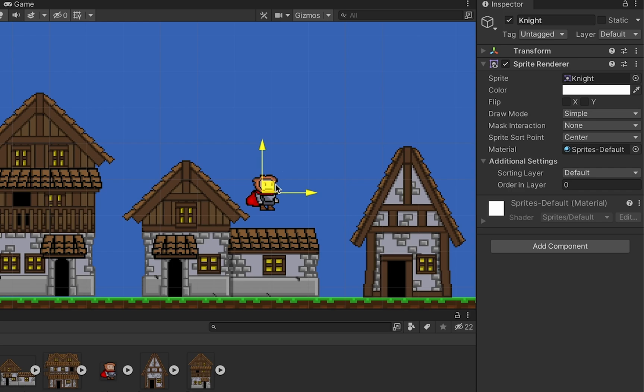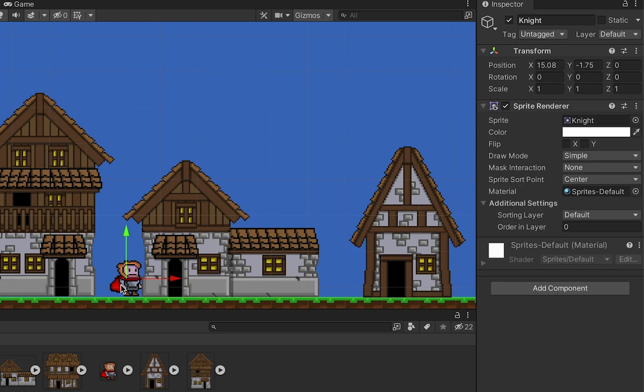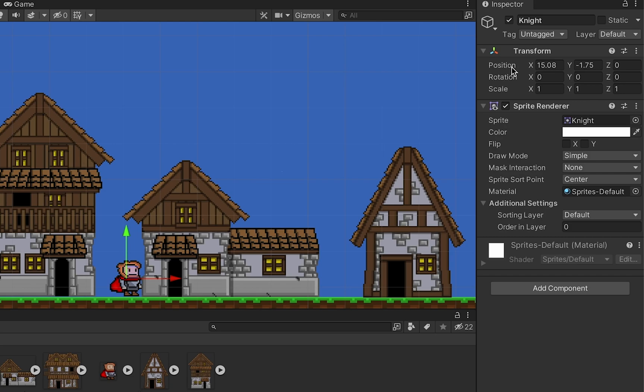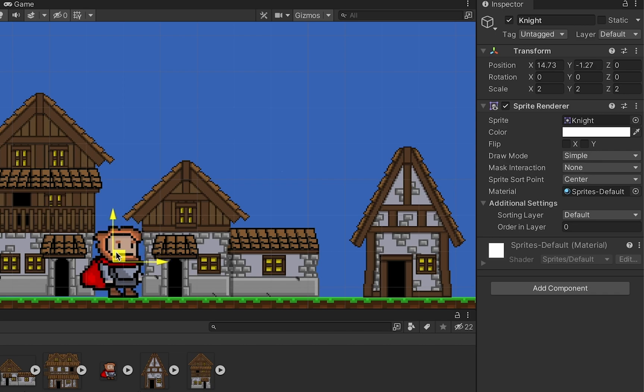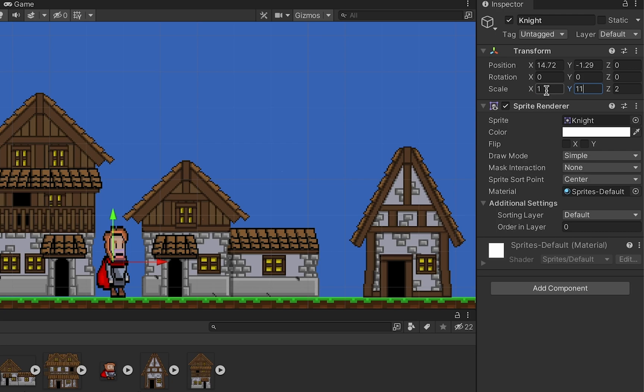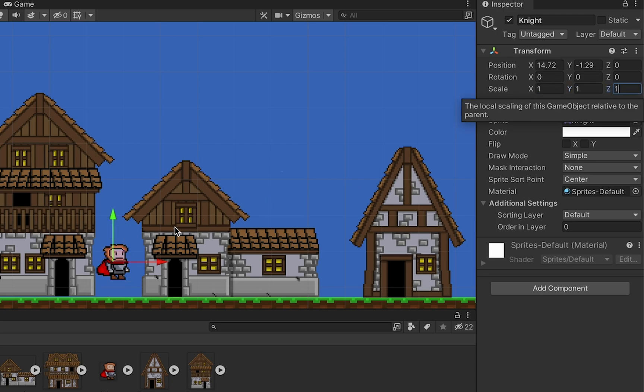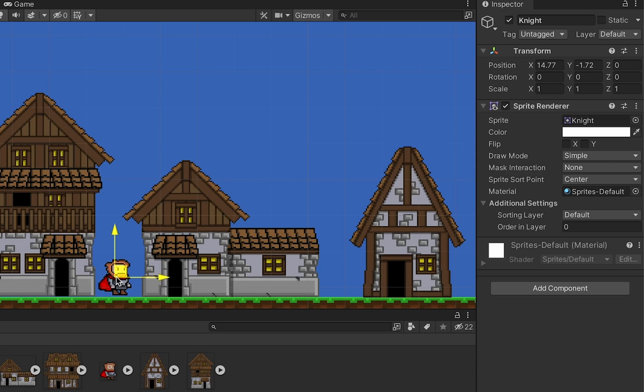At this point your character should hopefully fit your world. You may need to change the size slightly - you can do that by heading to the Transform component in your inspector. You don't need to do anything with position or rotation, but perhaps you want to change the scale. If I change these to two, he becomes twice the height and pretty monstrous. I like mine set at one, though you might find that 0.9 or 0.8 works better for you.